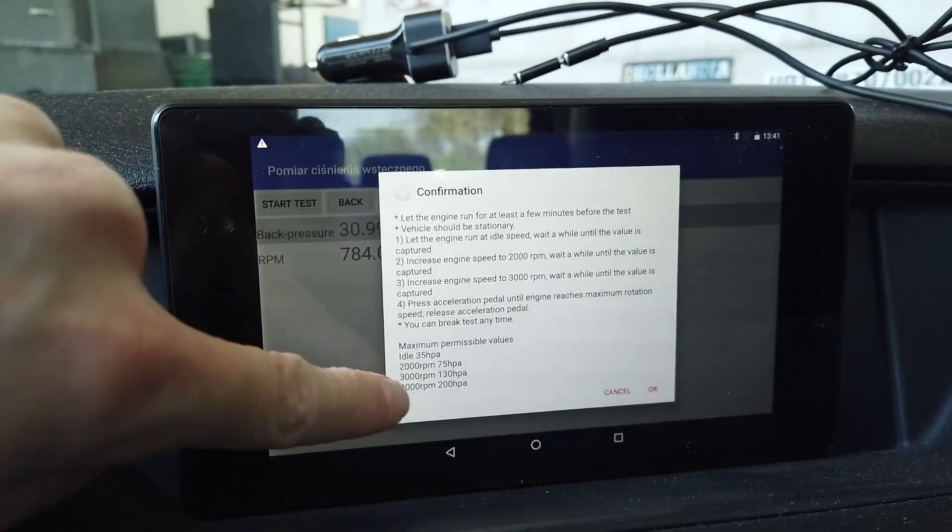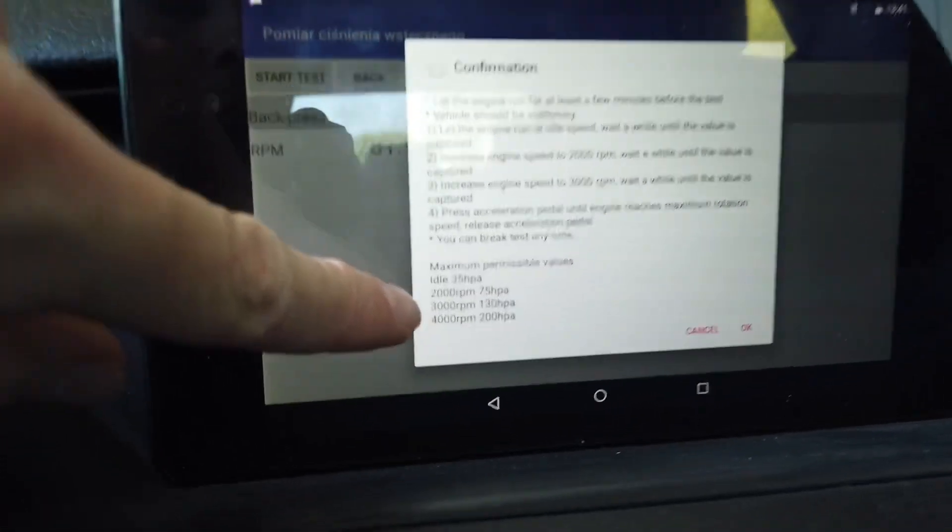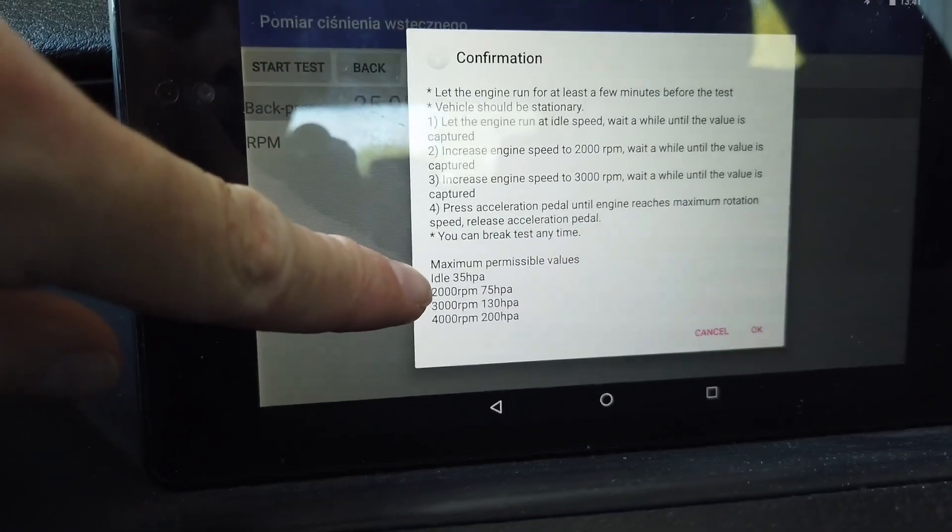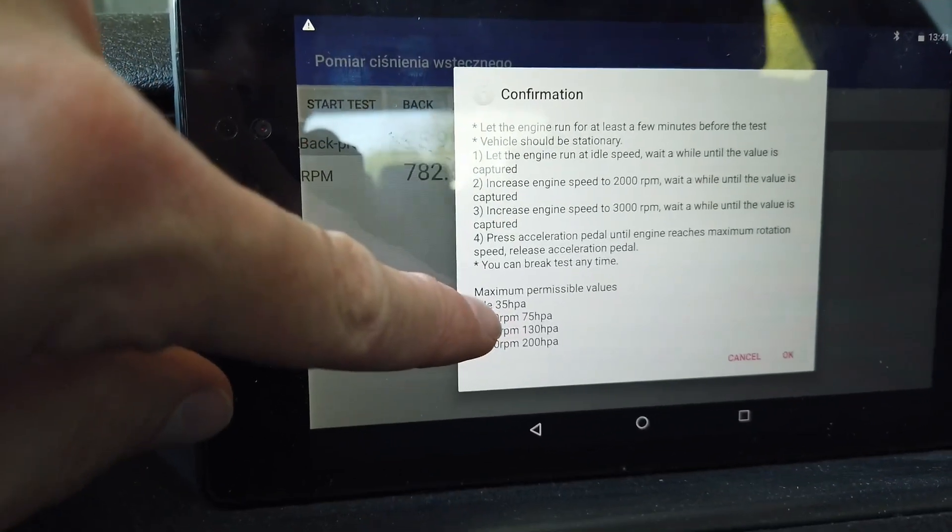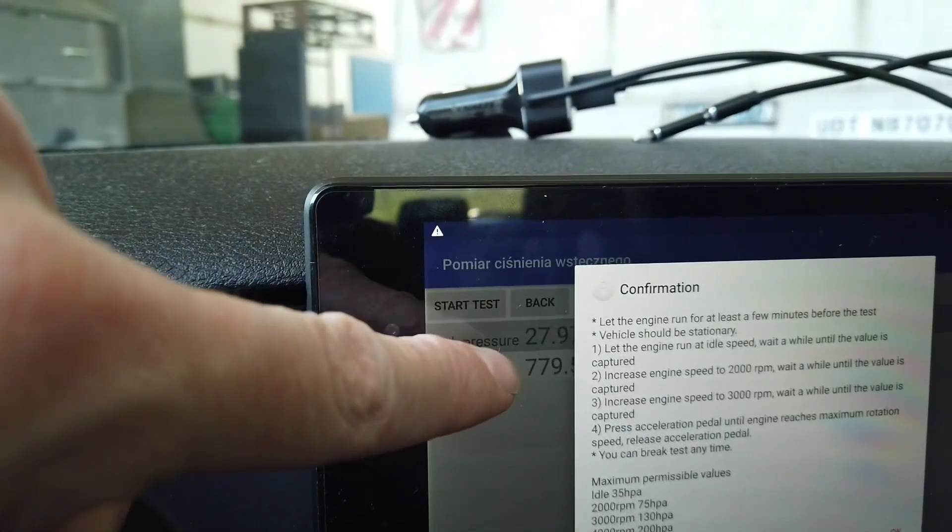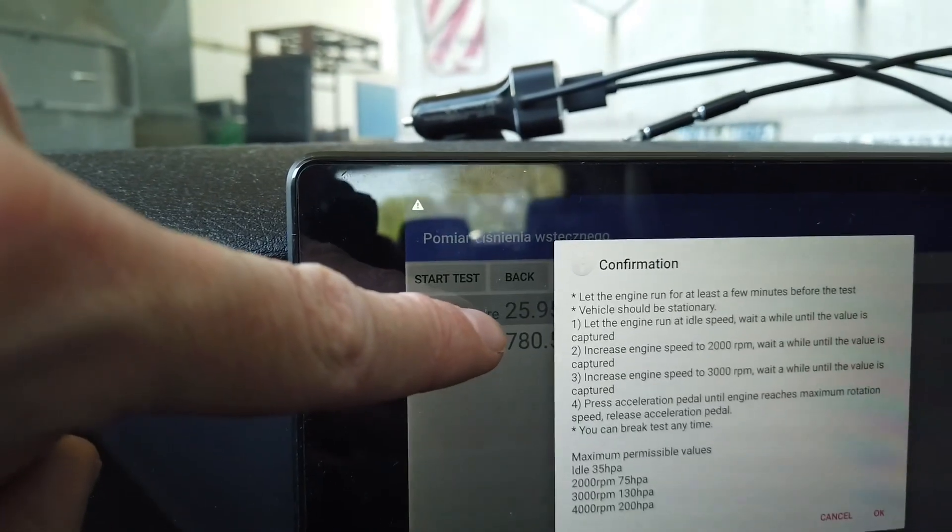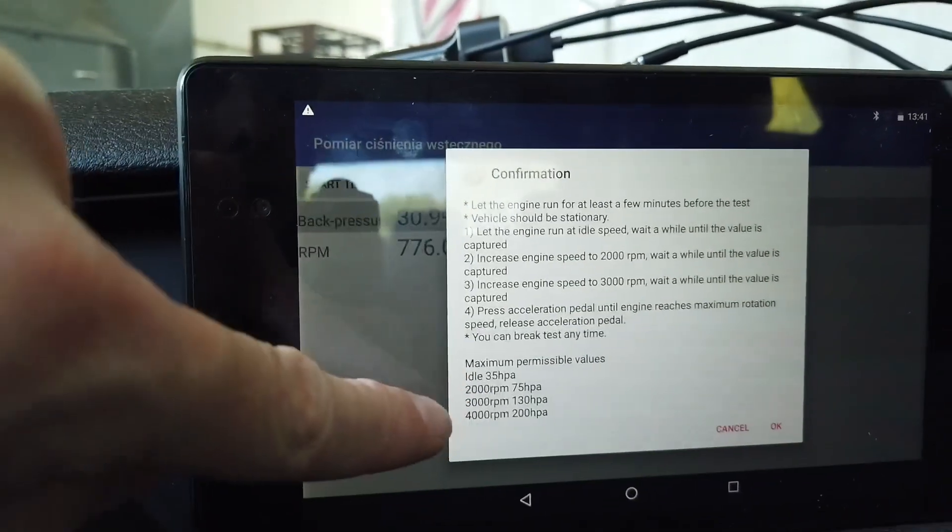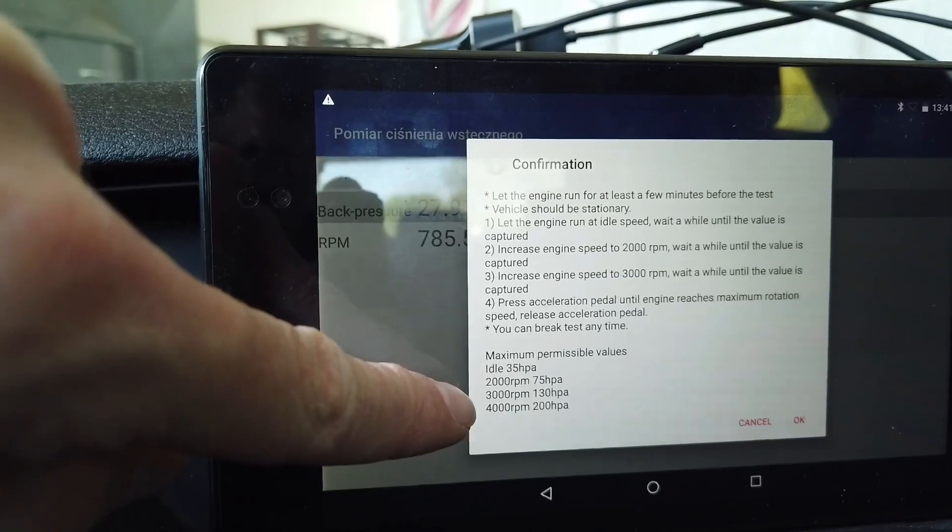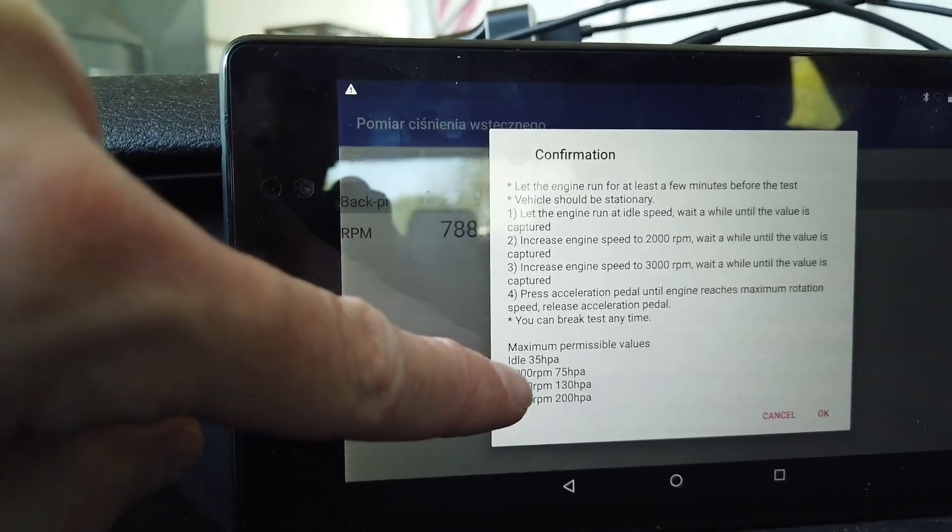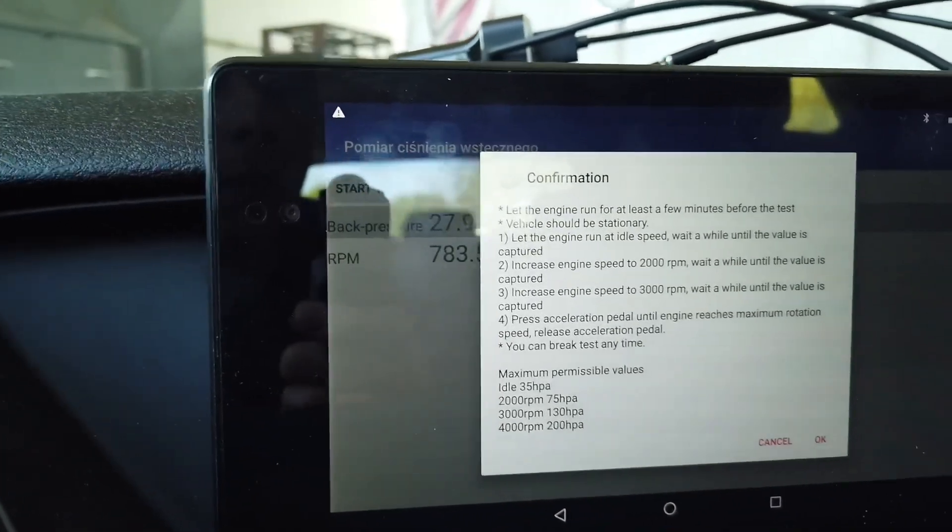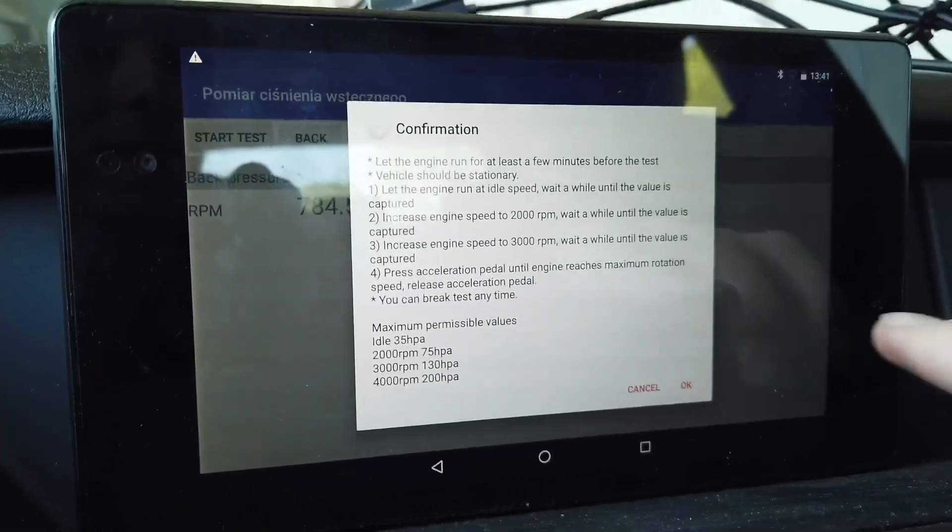So let's start the test. We have some information and some expected values. We should not get above those values. At idle we should have 35. We can see in the background that we have about 25, maybe 27. And at 2000, 3000 and 4000 we should get 75 or less, 130 or less, and 200 or less.